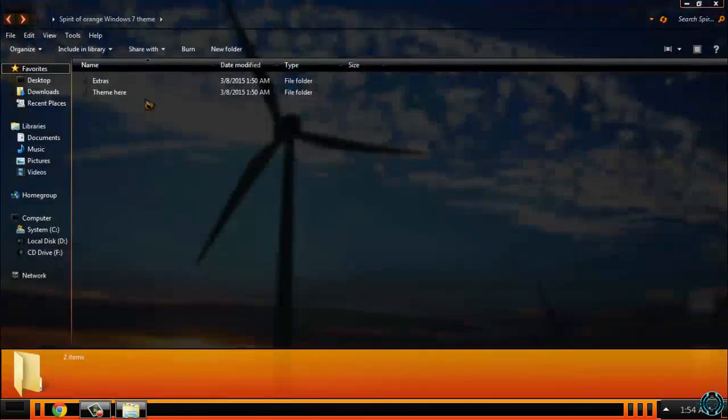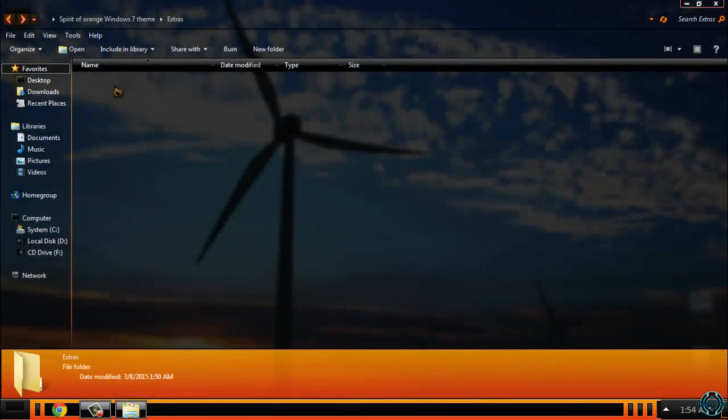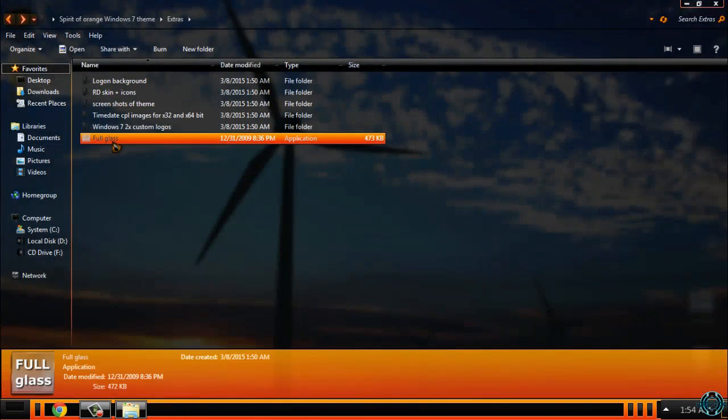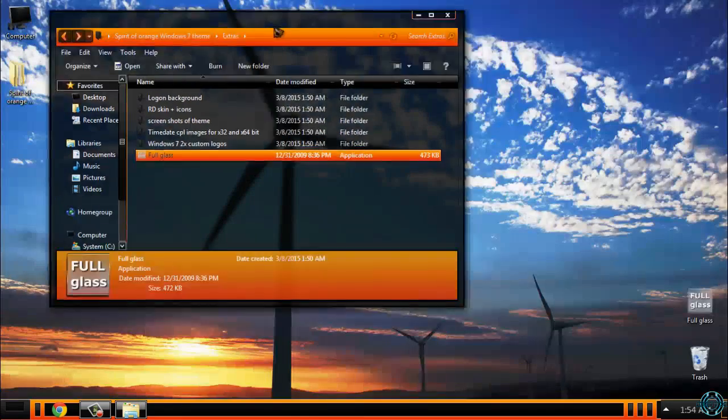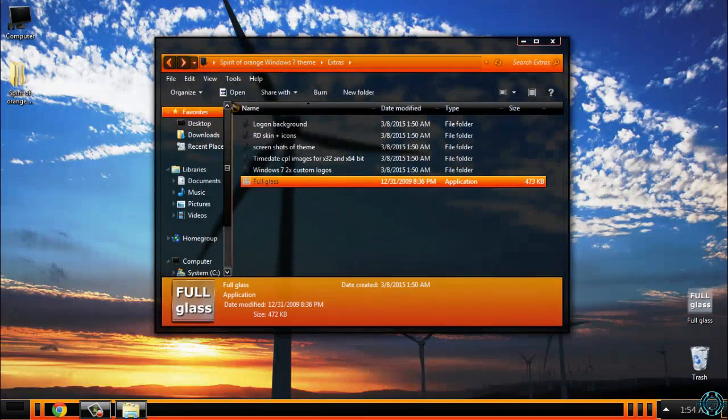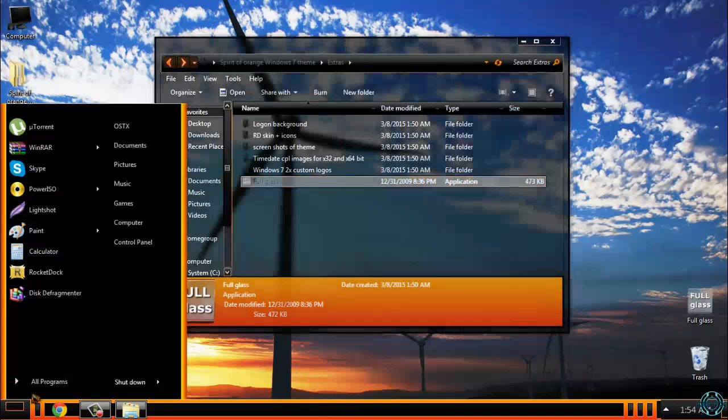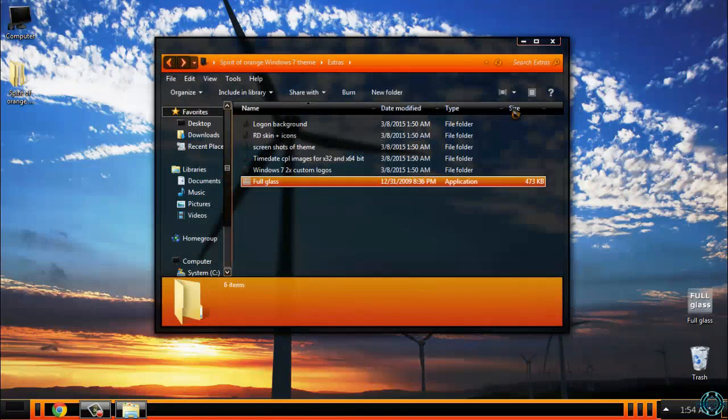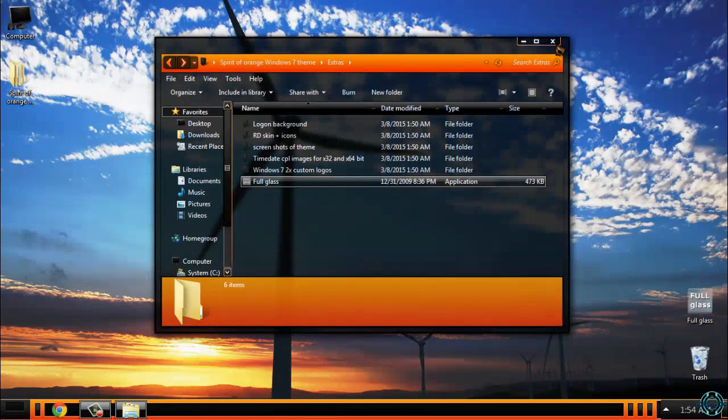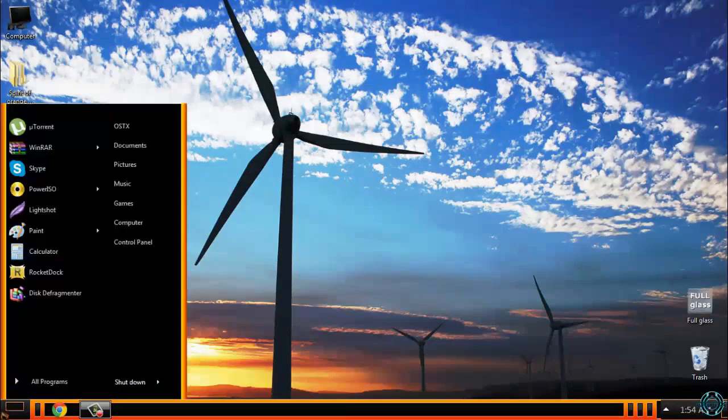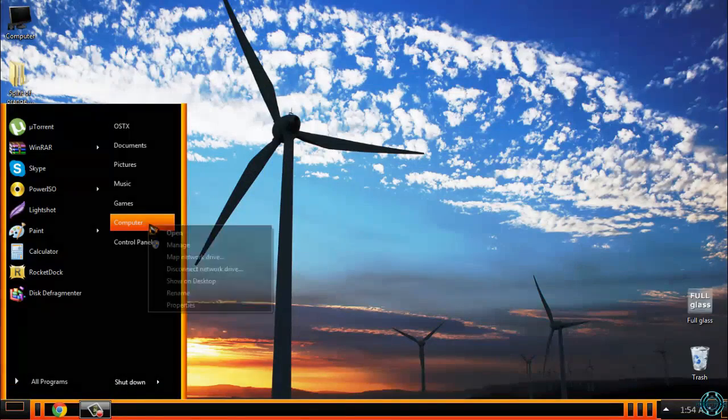And finally, you have full glass, which I have already. You can see that all my windows are transparent, and they are very cool.